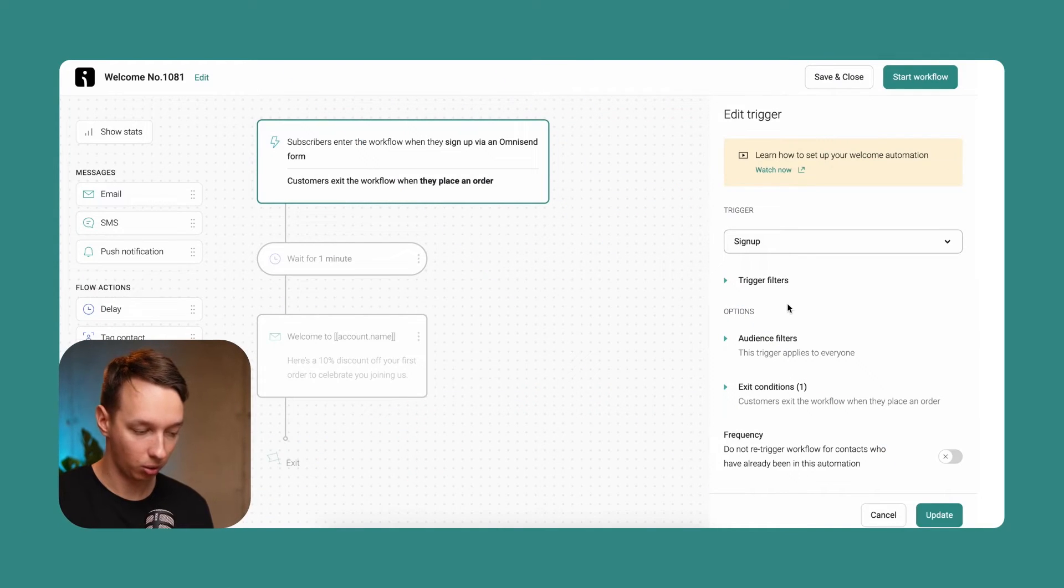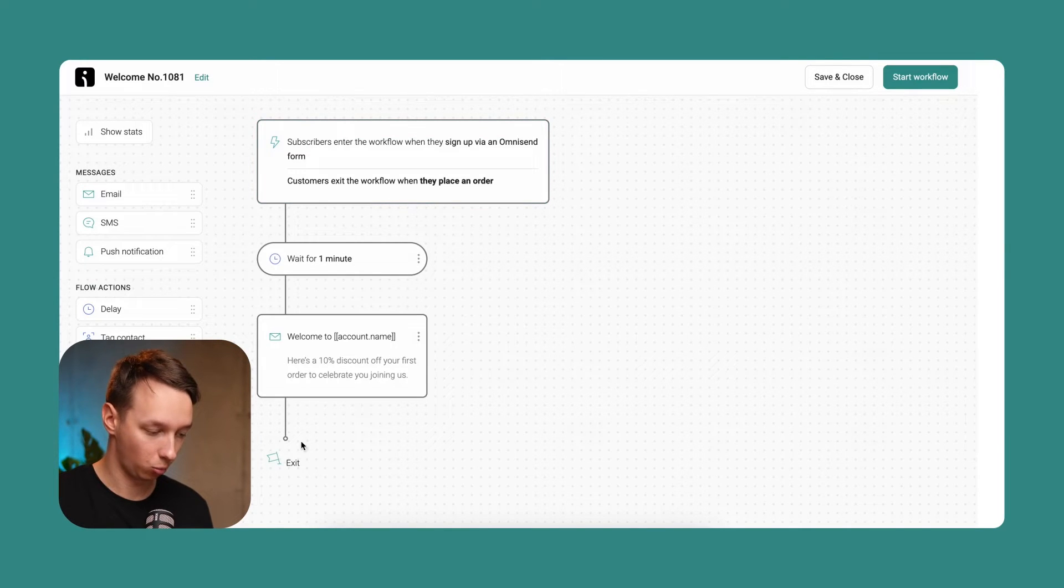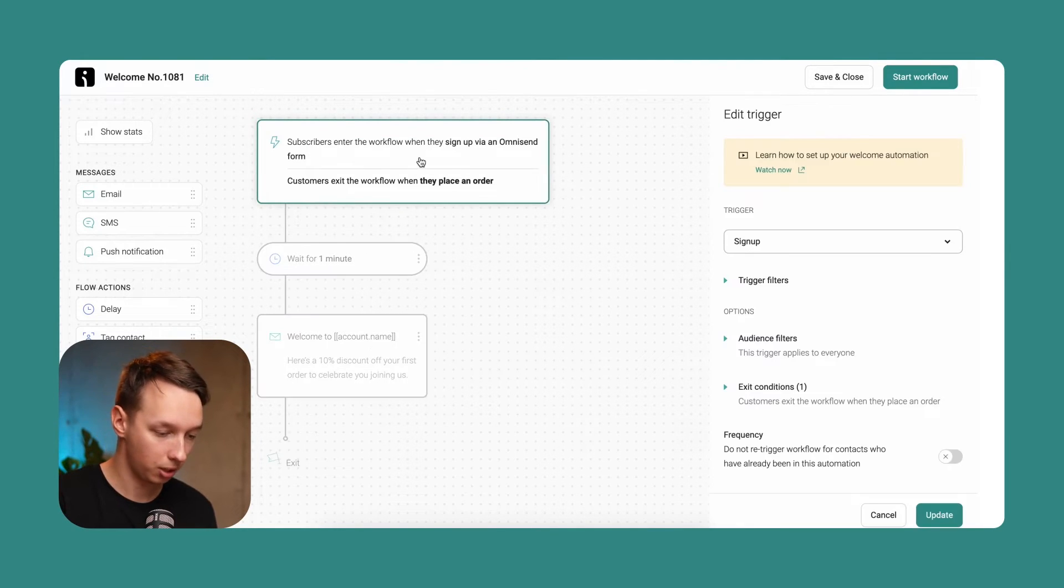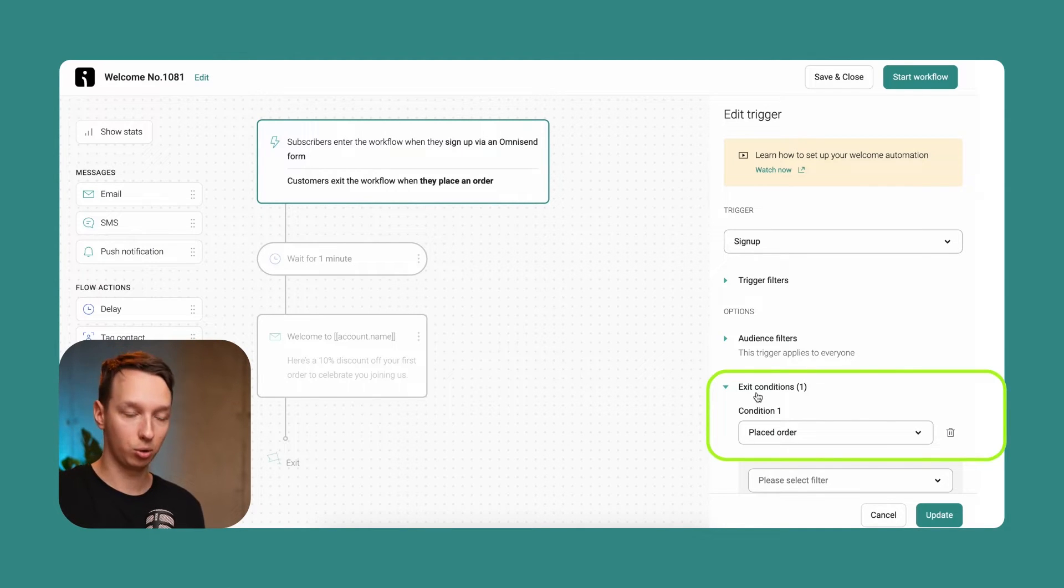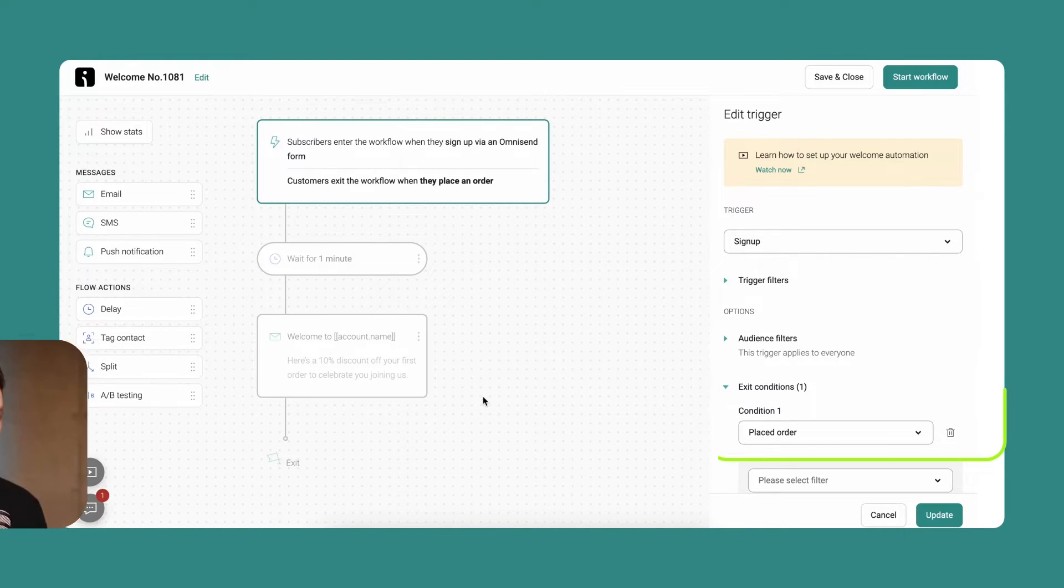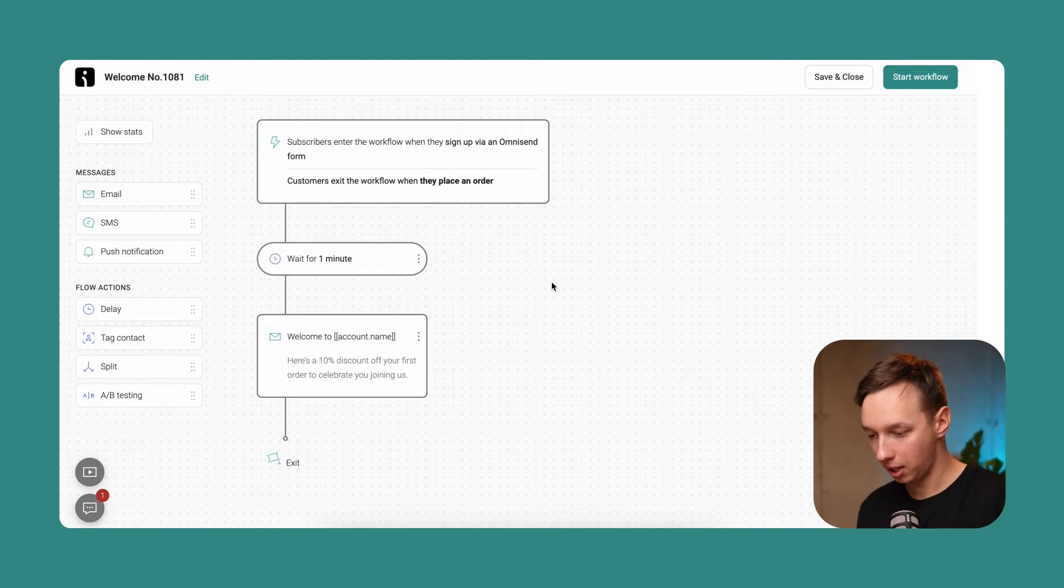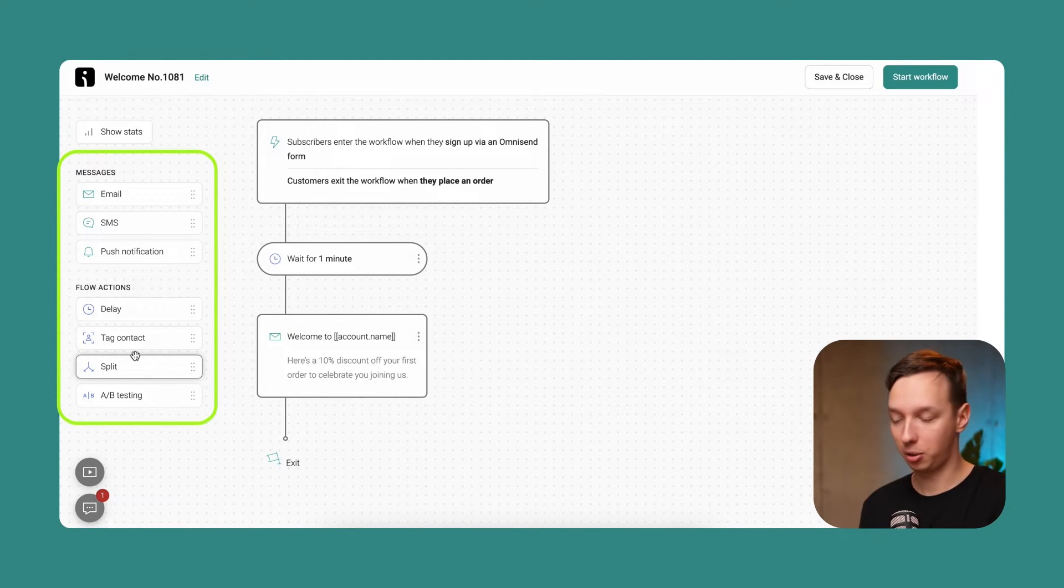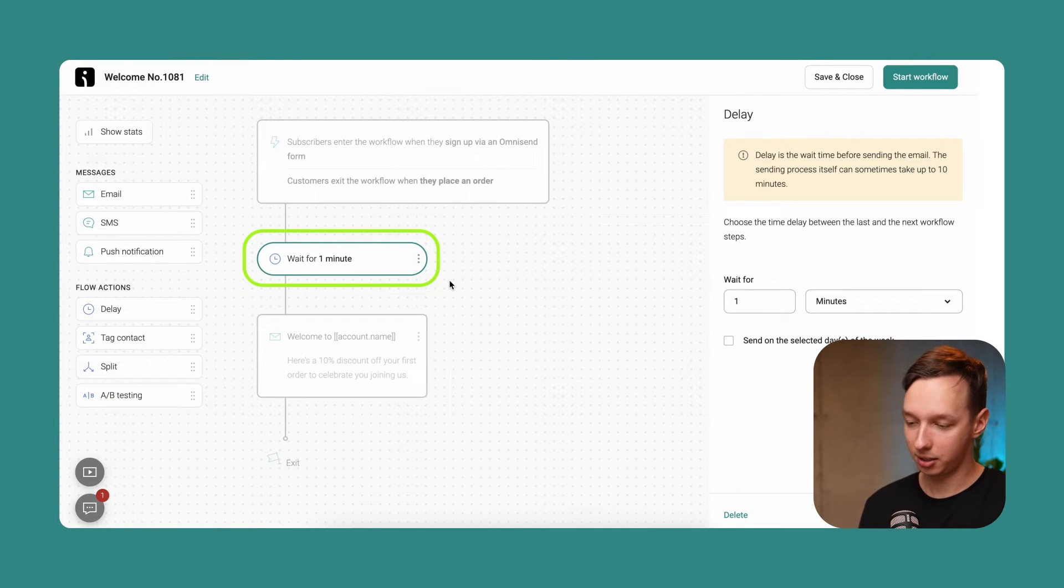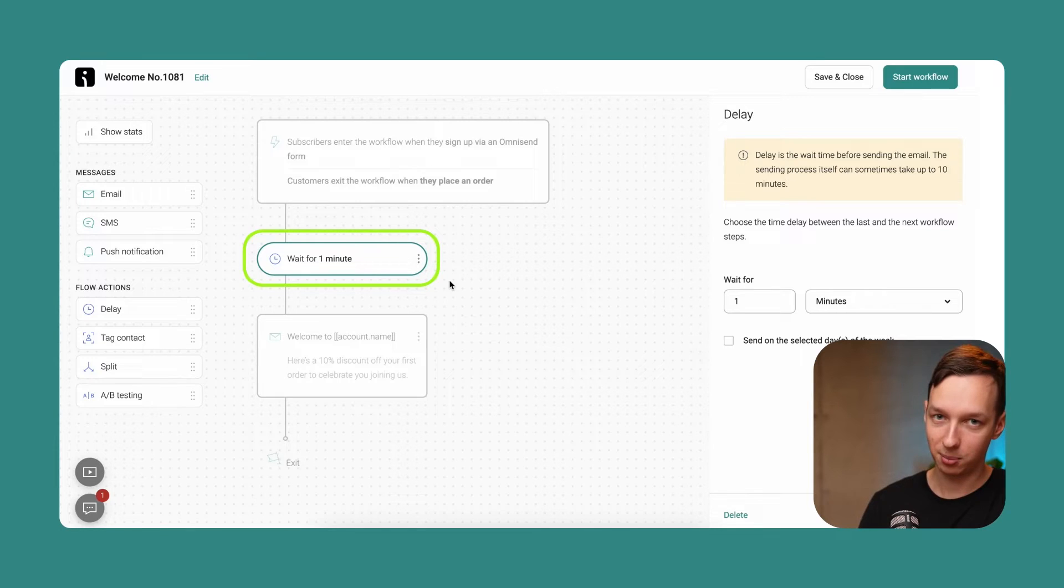And so there are also exit conditions. In this case, if the workflow ends, of course there is an exit condition as well. So another condition is if the person places an order, they also exit this workflow. They no longer receive the rest of it. Alright, so let's leave this menu now. And I'm going to explain what we see here on the left. So these are essentially the elements that you can add to this specific automation.